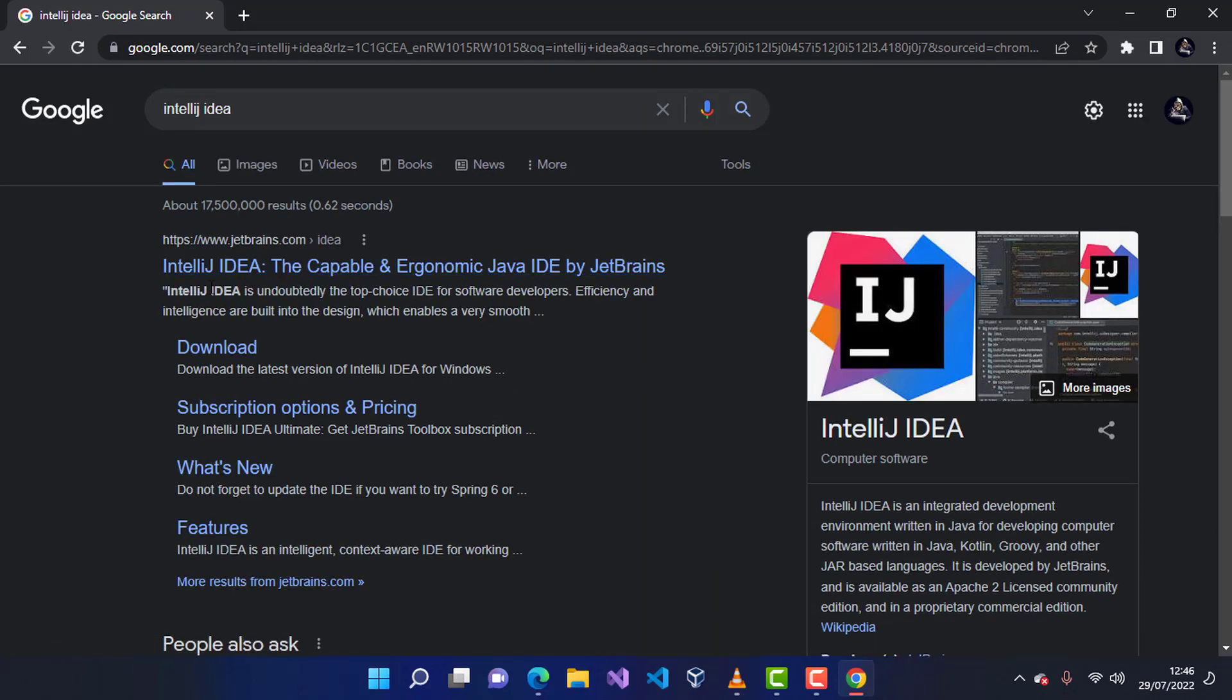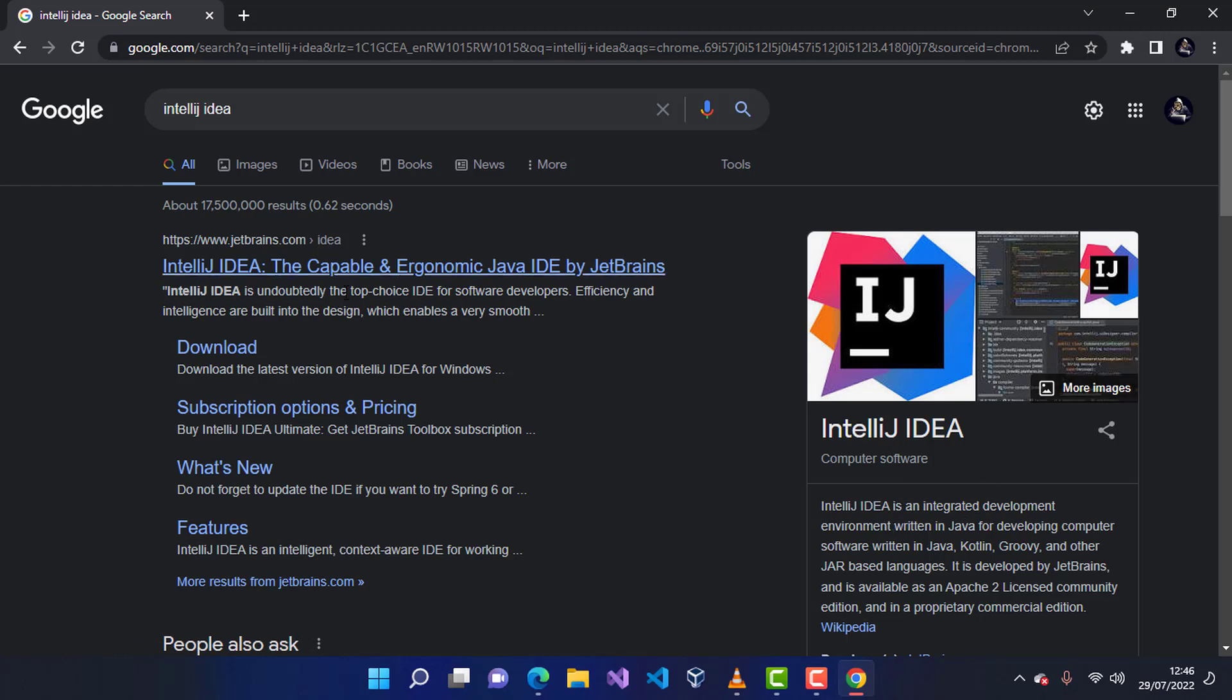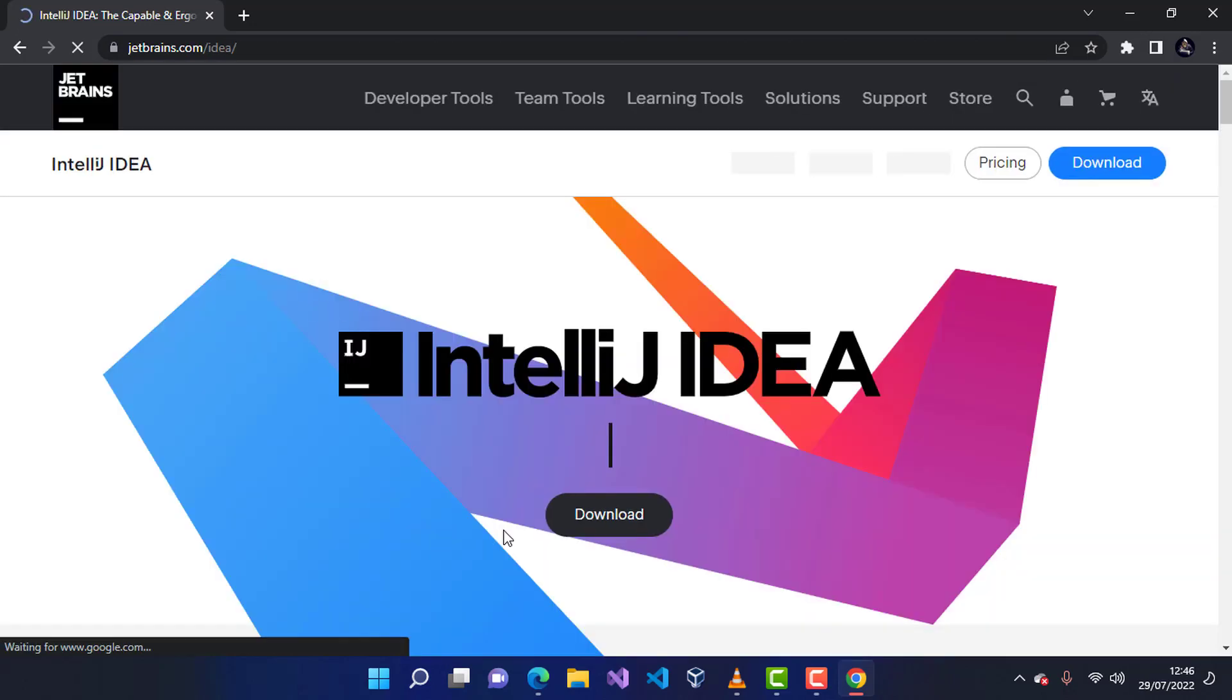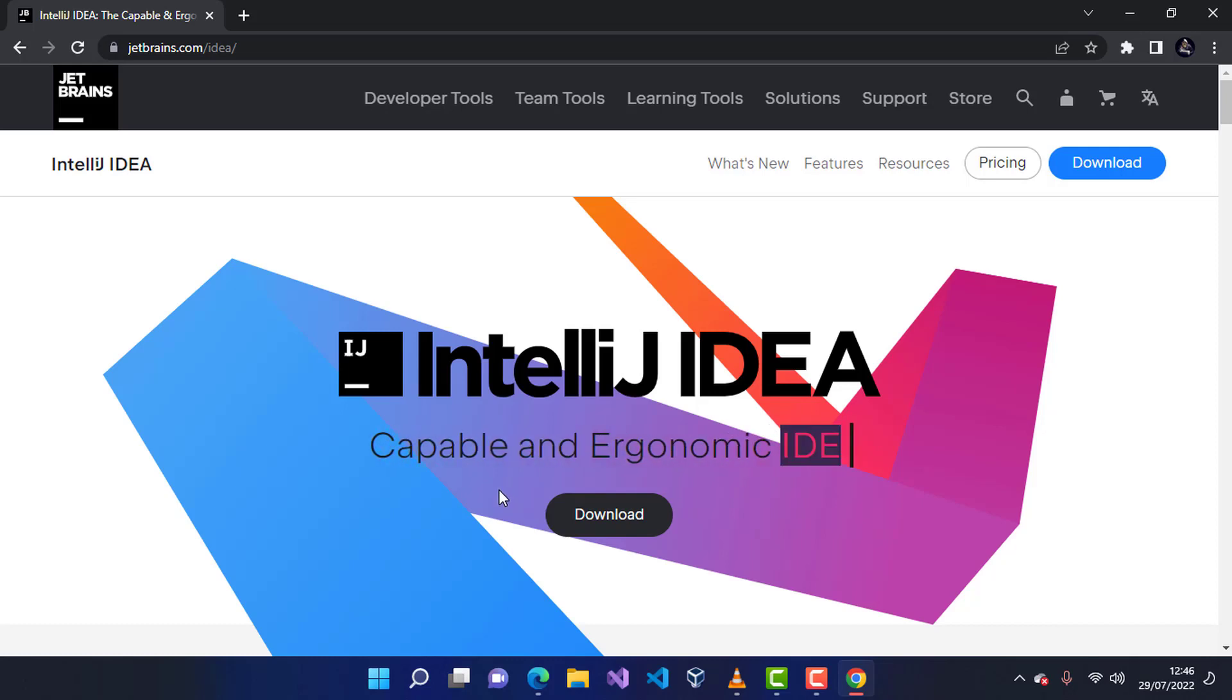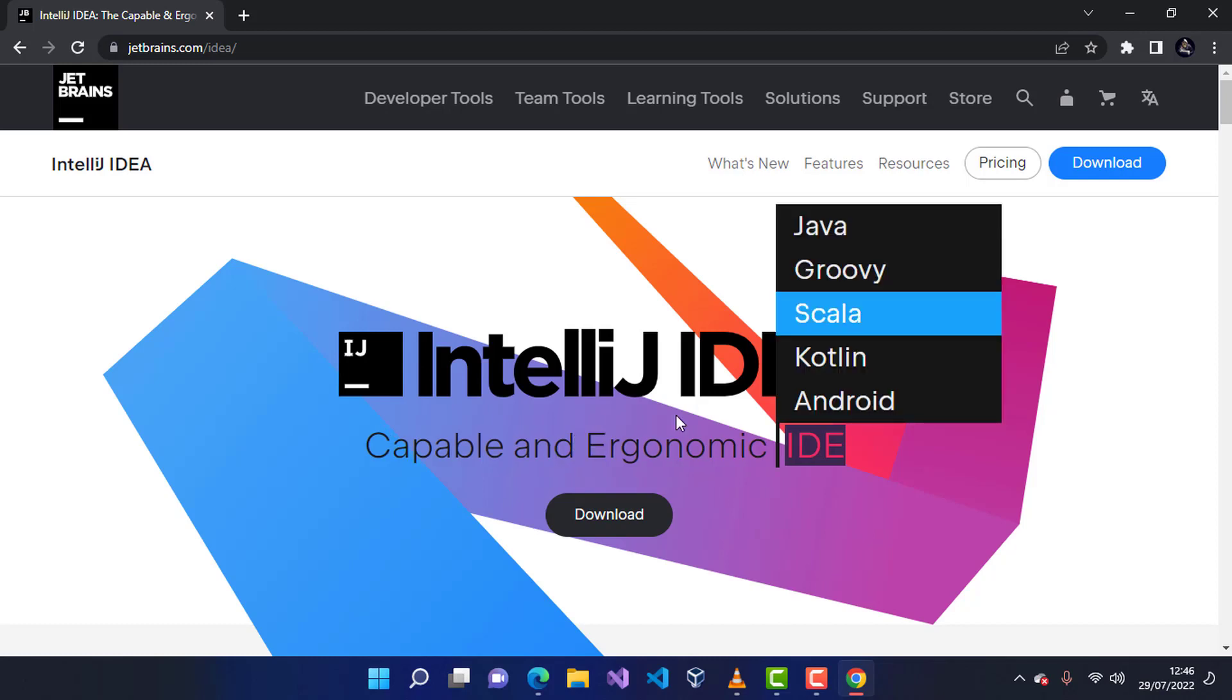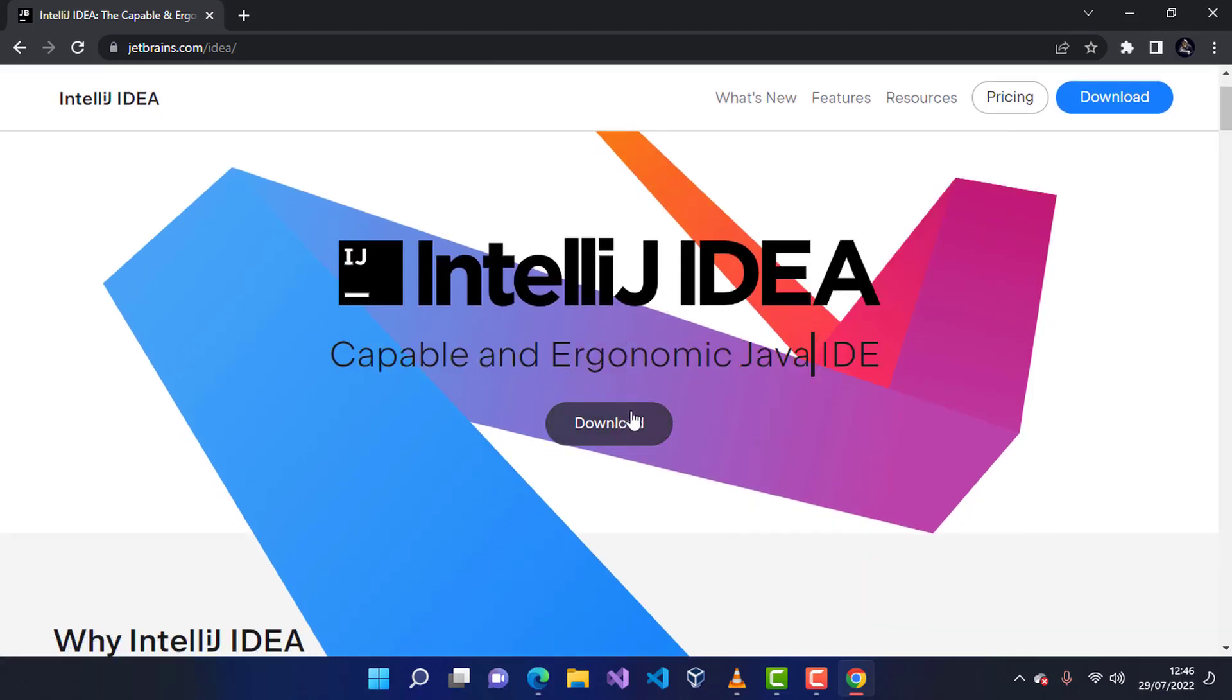You can see that there will be this link from jetbrains.com, and this is the description about IntelliJ IDEA. I'm going to go ahead and click on the first link to get this and wait. Once you are on the official website, you see that it will welcome you with this IntelliJ IDEA logo and all other information on here.